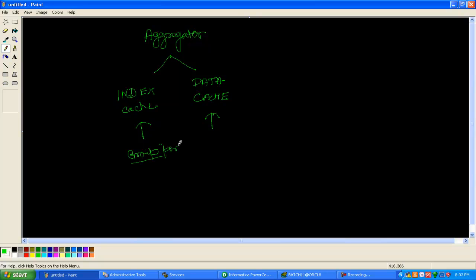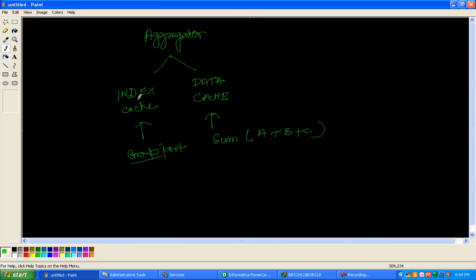The group port goes in index cache, and data cache holds the aggregation result — for example, if you are doing summation using some group, those results go in data cache. So aggregator uses two types of cache: index cache, which holds the grouping condition, and data cache, which holds the sum, max, or some other aggregation value. Now let's see how Informatica executes the aggregator.